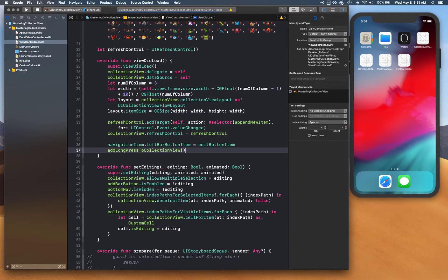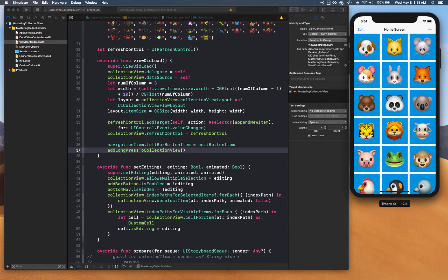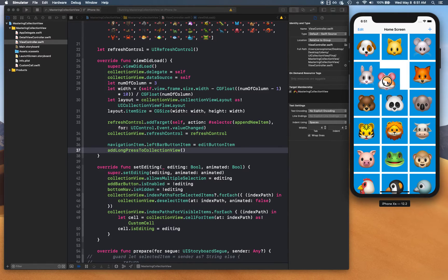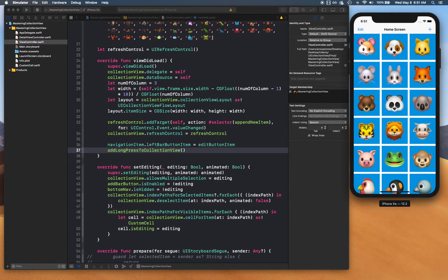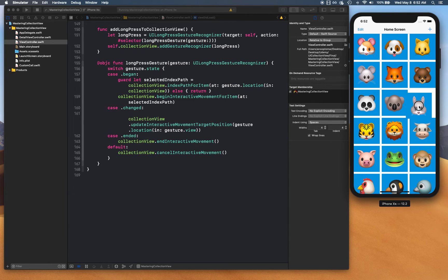When you hold on a cell, the cell lifts and attaches to the drag position. As you move it, the other cells make space for the move. The `ended` state is where the data source update and everything gets called. The `changed` state finds where the cell is in the drag position so the collection view can make room for it to fit in.